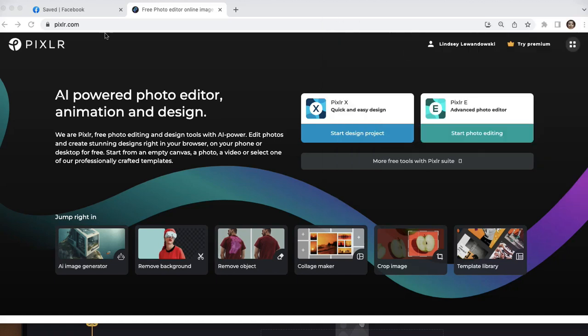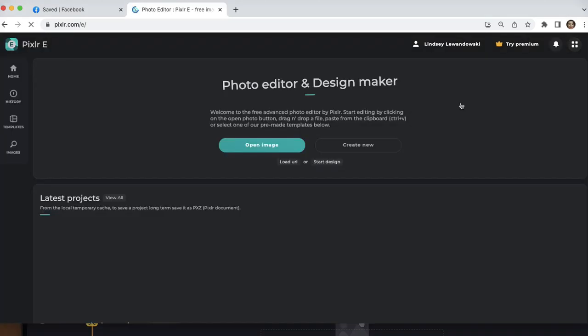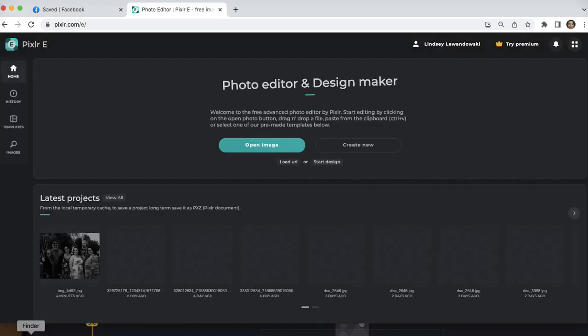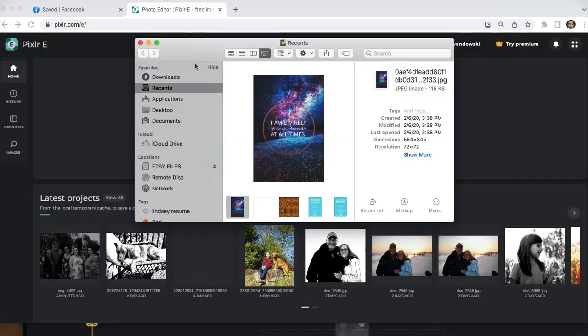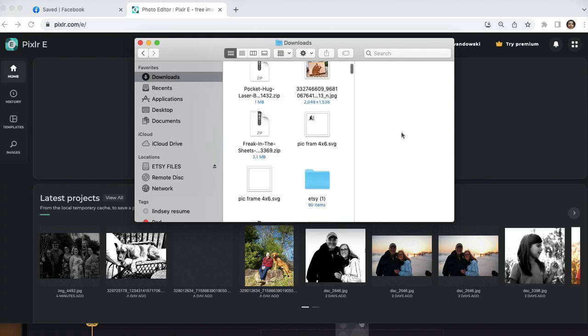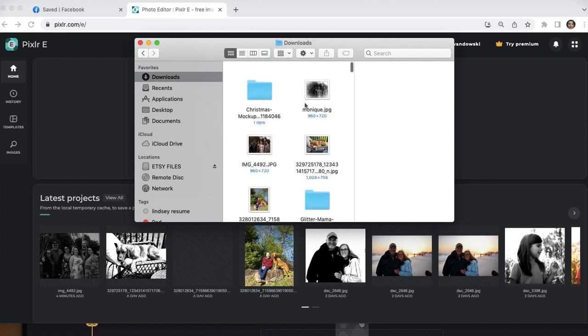Go ahead and go to Pixlr.com. And by the way, the process I'm about to show you is completely 100% free. Go ahead and click the Pixlr E, which is the editing version. And you should have a picture that you want to use saved on your computer.